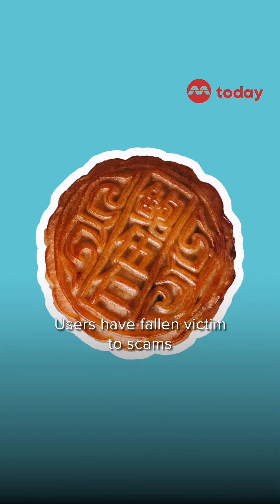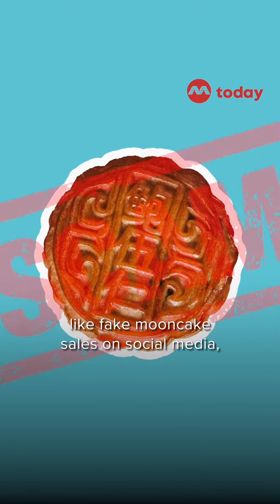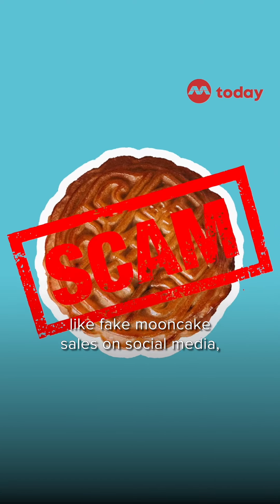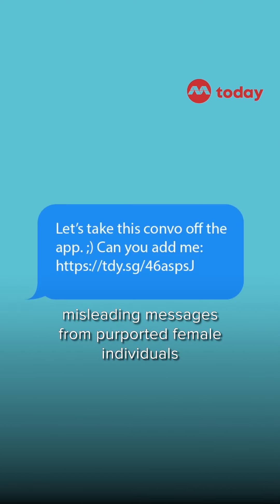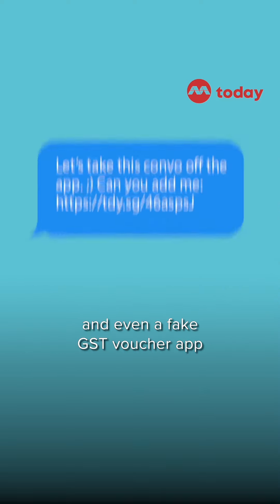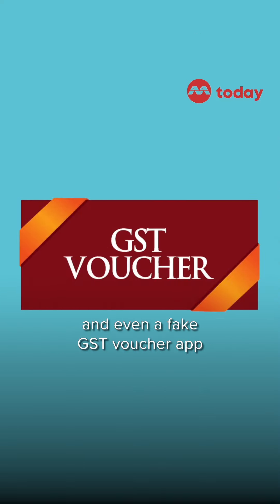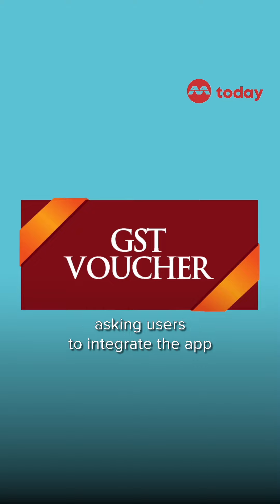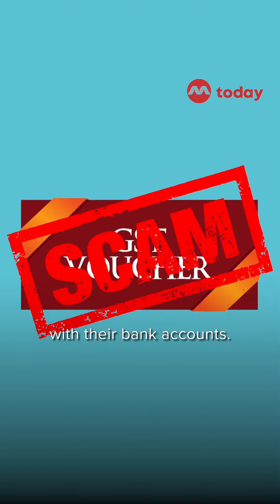Users have fallen victim to scams like fake mooncake sales on social media, misleading messages from purported female individuals on TikTok and dating apps, and even a fake GST Voucher app, asking users to integrate the app with their bank accounts.